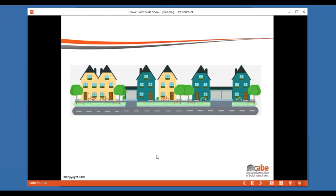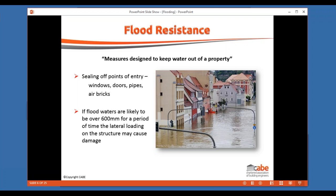When looking at properties you tend to find two terms: flood resistance and flood resilience. Flood resistance is the more strategic design approach — measures designed to keep the water out of a property in the first place. This could be something built in or applied when a flood warning is imminent, basically sealing all entry points: windows, doors, pipes and service entries, and airbricks.